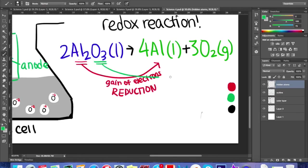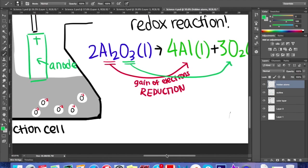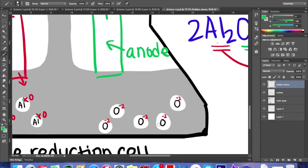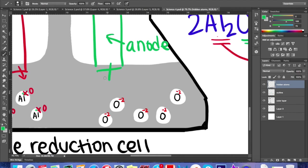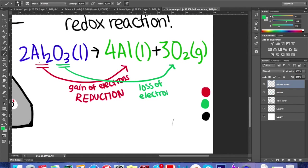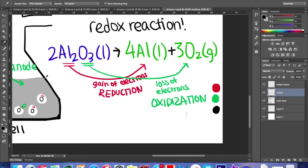Meanwhile, the oxide ions are oxidized to produce molecular oxygen. The negatively charged oxygen ions lose electrons to the positive anode, and their oxidation state changes from -2 to 0. Oxygen loses electrons, meaning it has undergone oxidation.